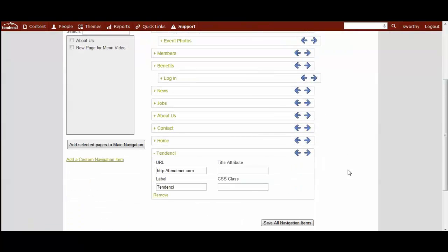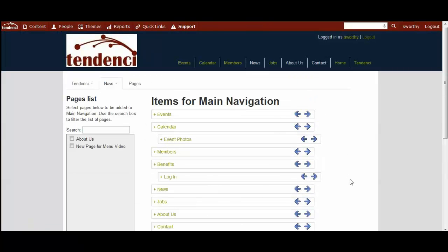And hopefully you'll have a lot of fun using this to create a great menu for your site visitors to get around in Tendenci.